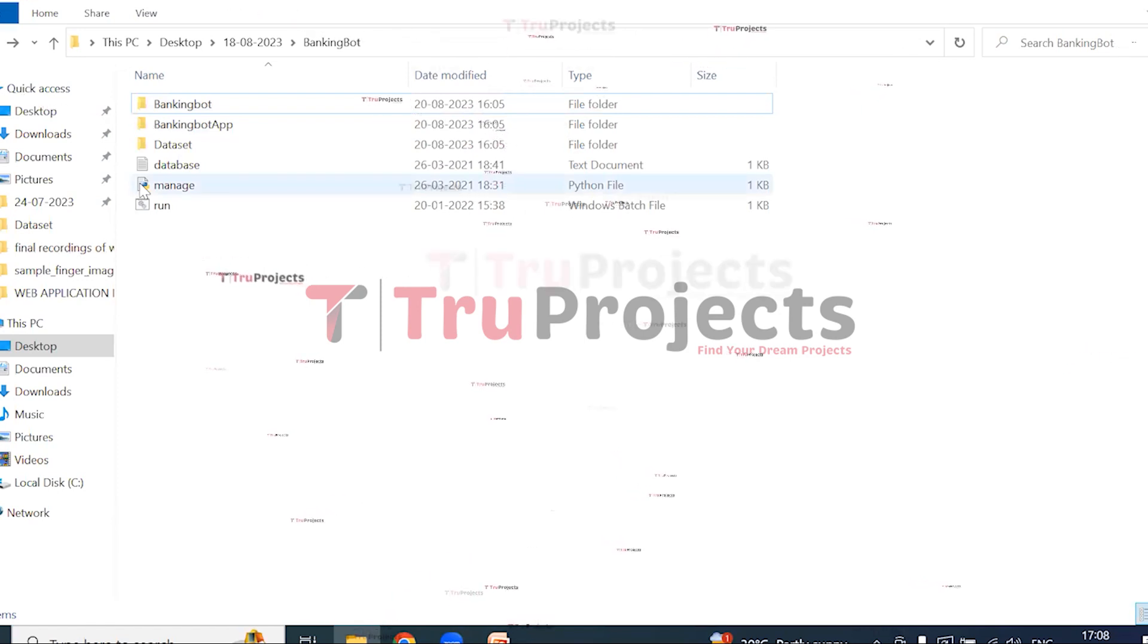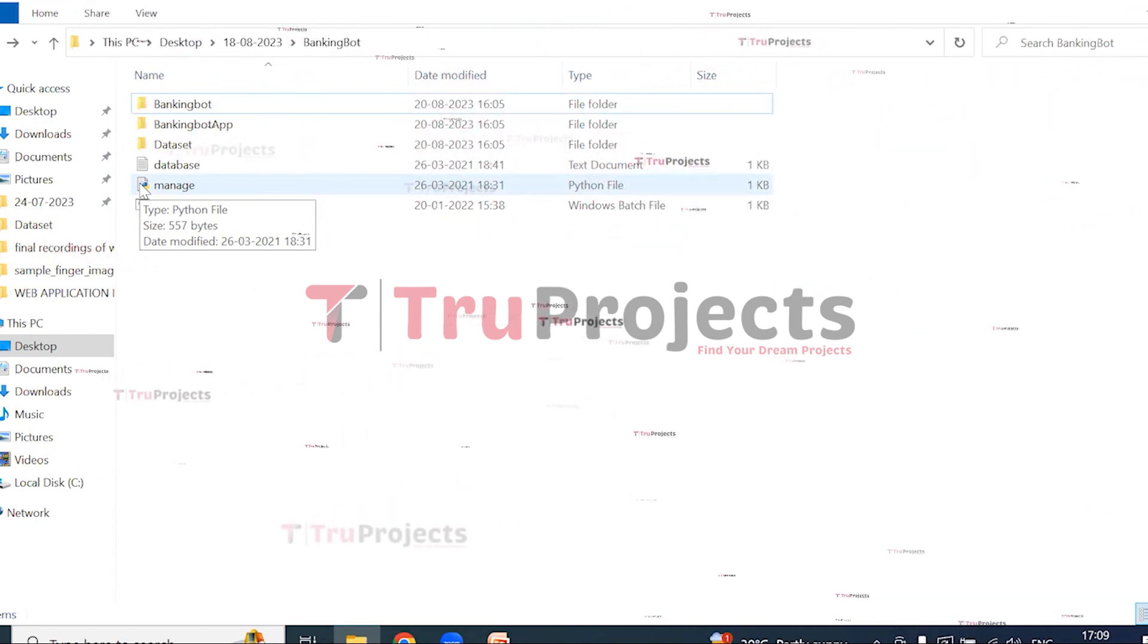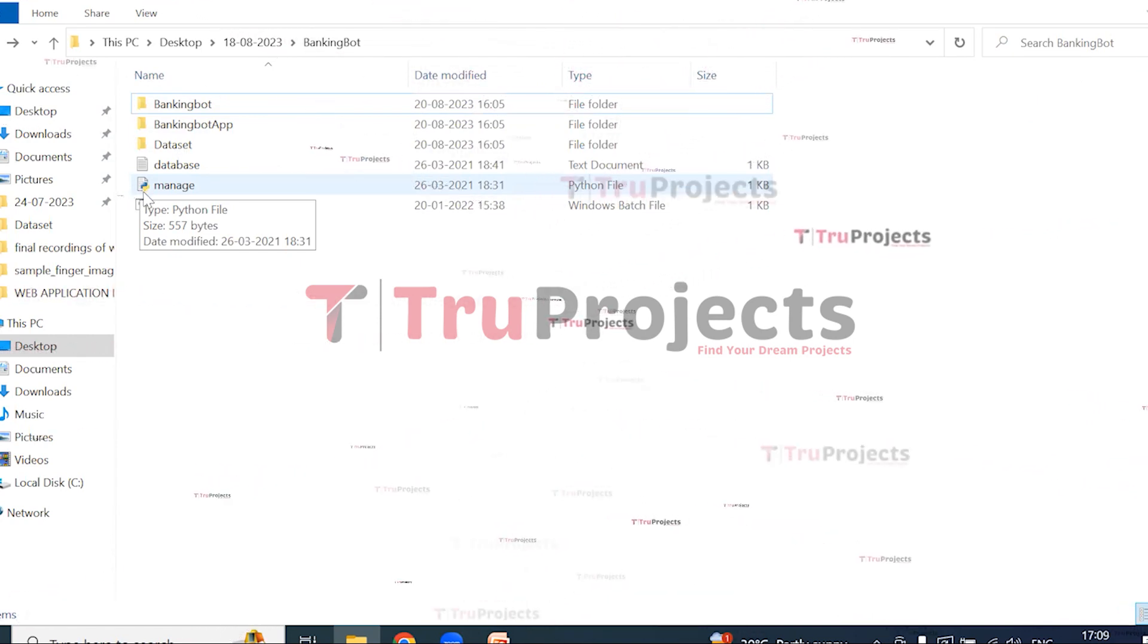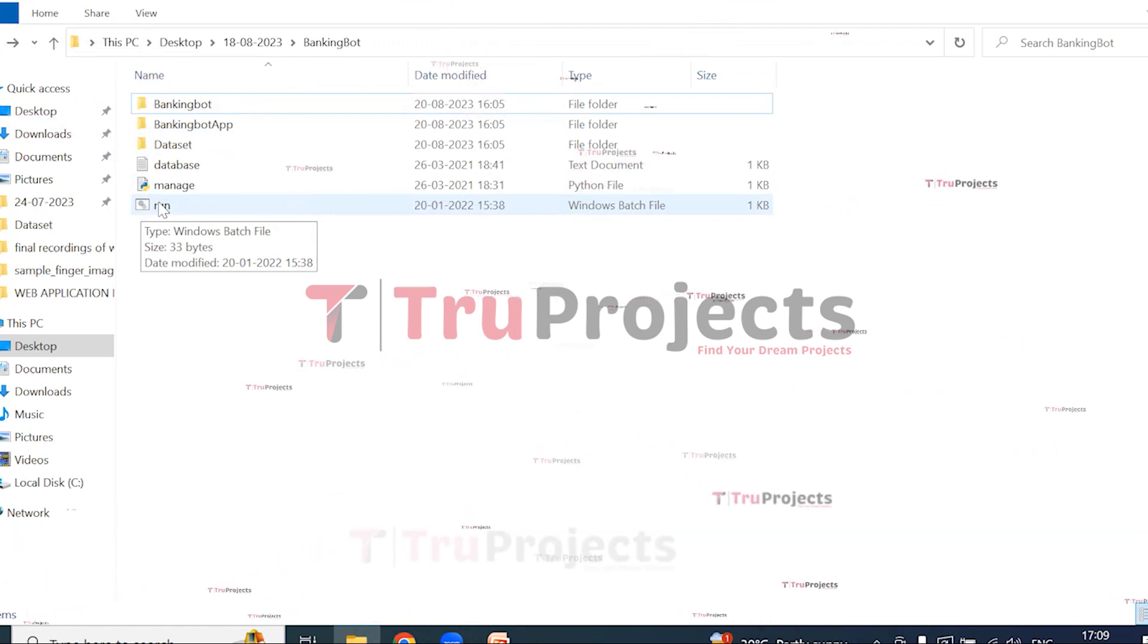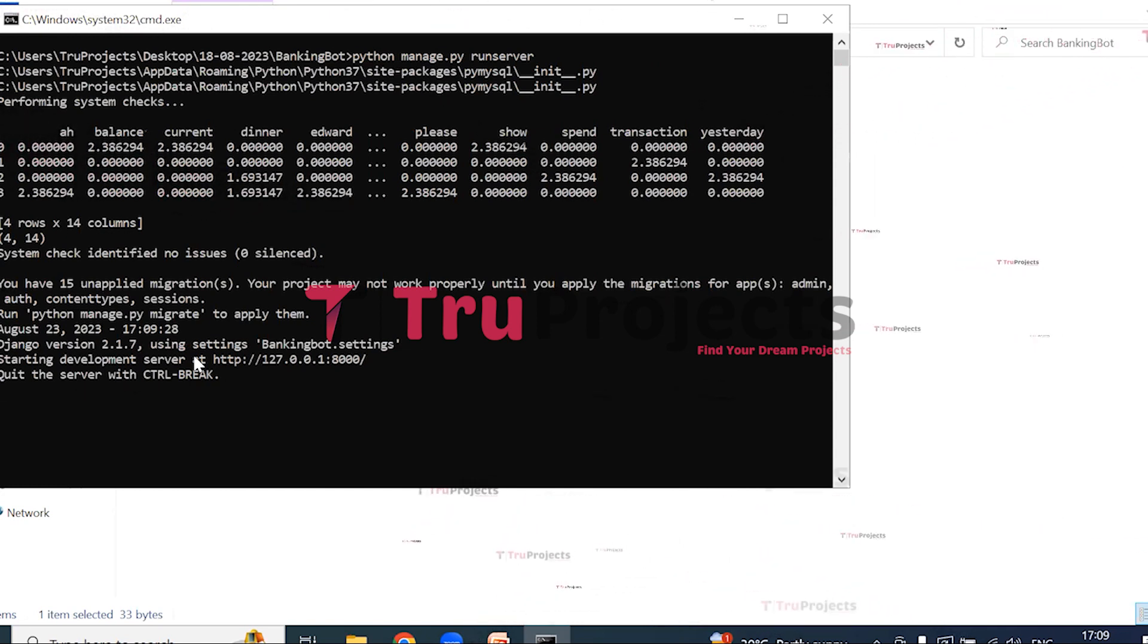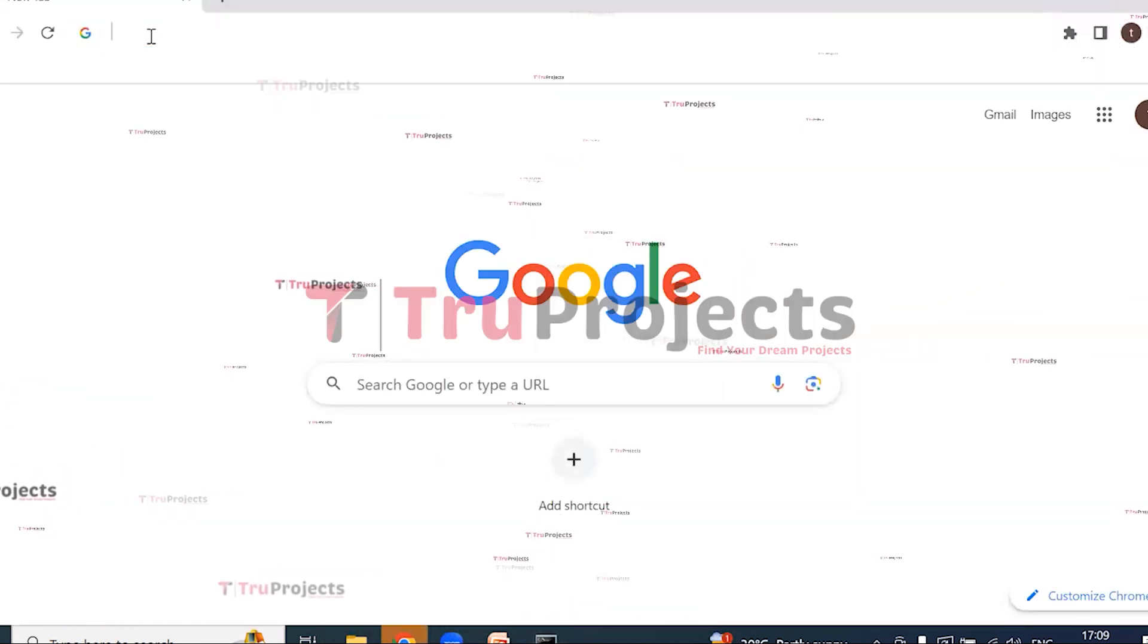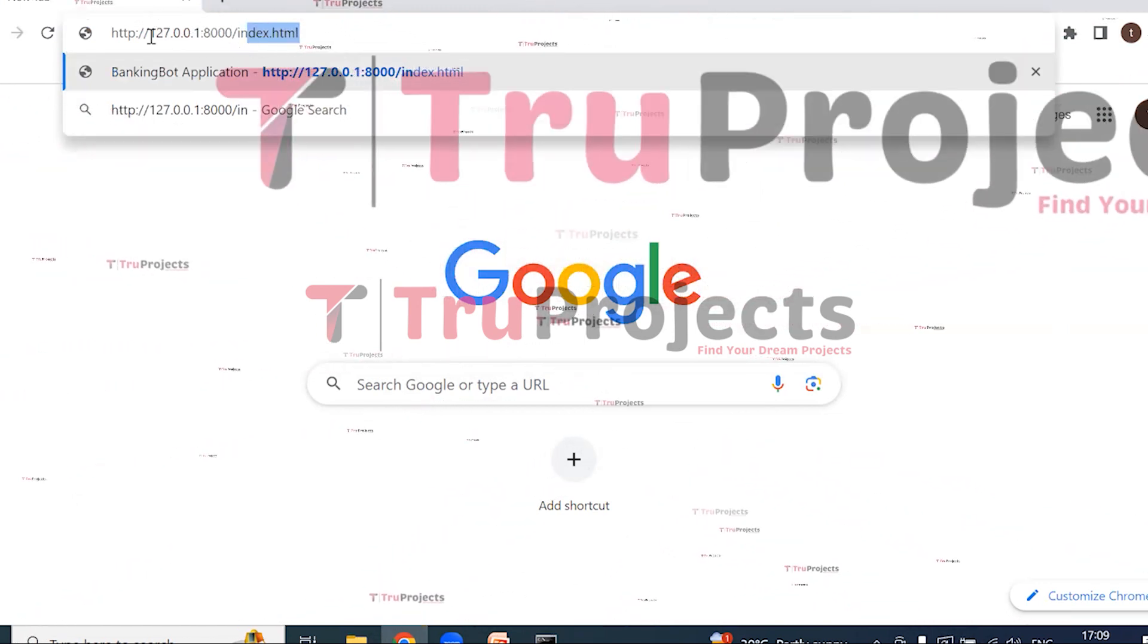This is manage.py. Manage.py is a command-line utility that comes with Django. It provides various commands for managing Django projects, including tasks like running the development server, creating database tables, applying migrations, and more. This is run.bat file. Instead of executing the program in the command line interface, we created a Windows batch file to execute the project. Double click on run.bat file so that manage.py file is compiled. After running the manage.py file, the Django framework will host the application locally at the default address. Copy the local link and paste it in any browser and type index.html at the end and hit enter. I prefer Google Chrome.